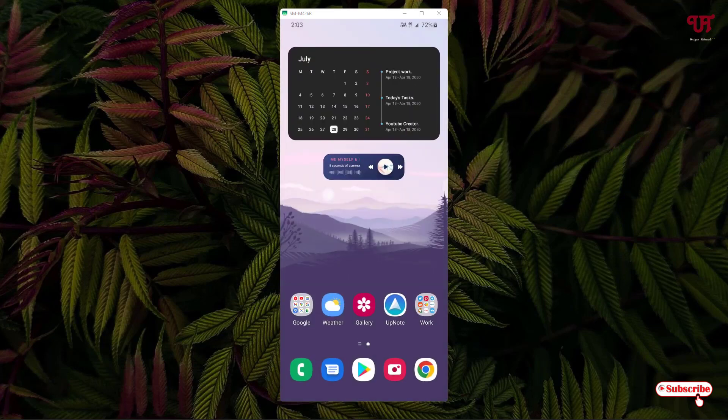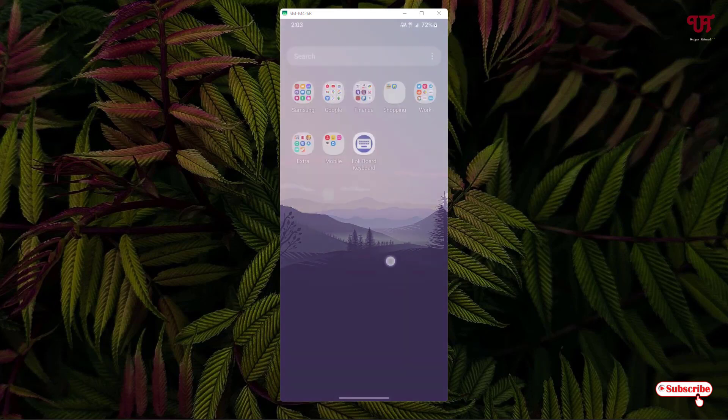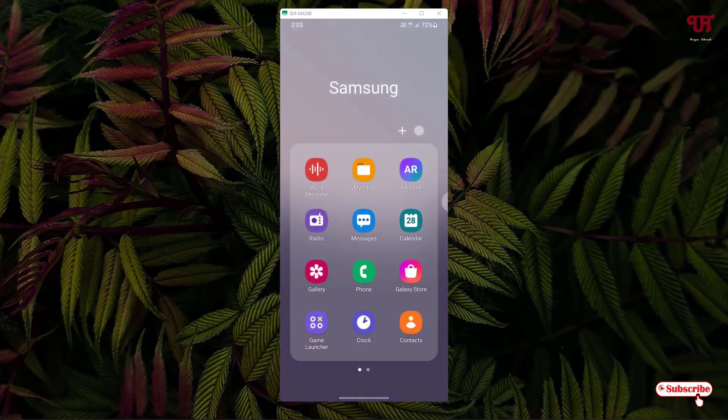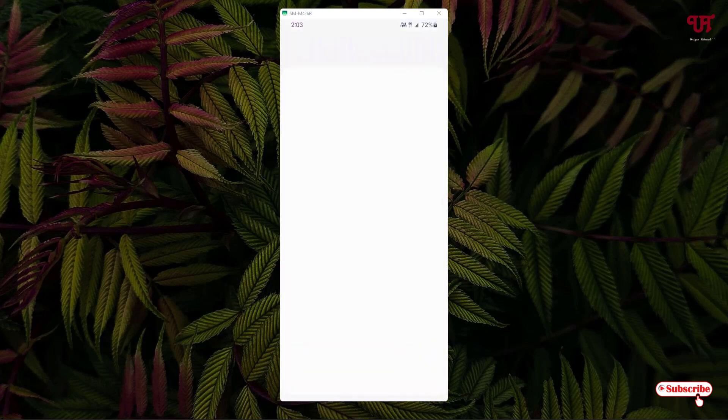So I have typed some words. Now the words that are being typed using this LockyBoard keyboard will be saved on the respective location which I have shown you earlier. Now what you need to do is just go to the file manager or files.